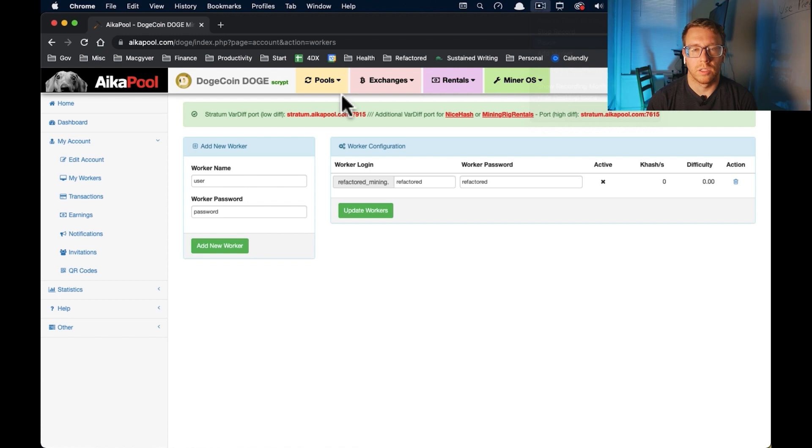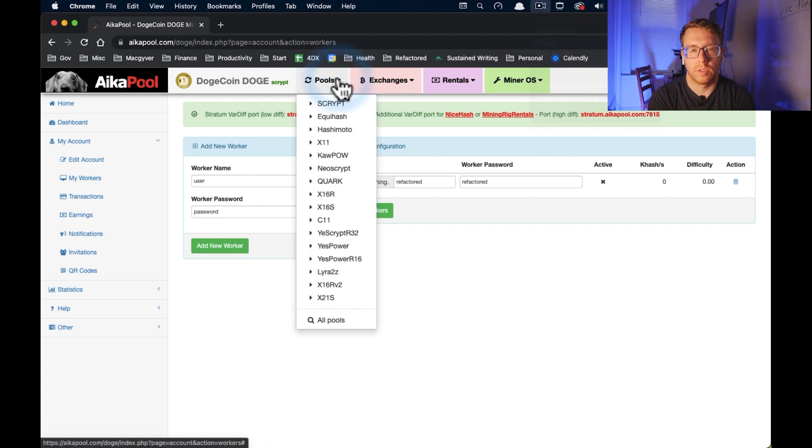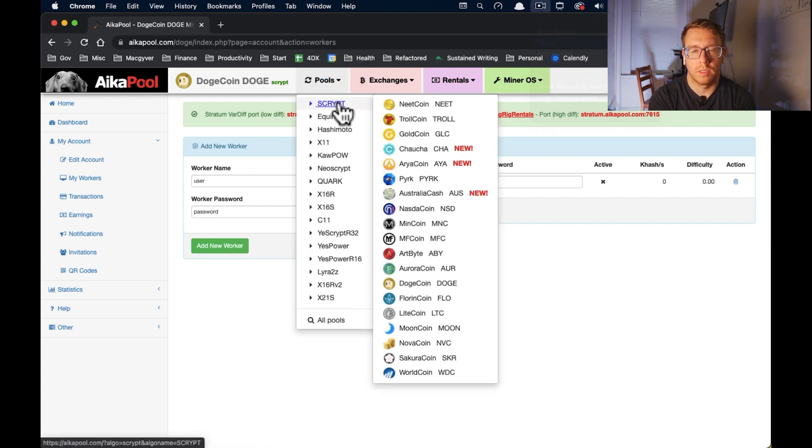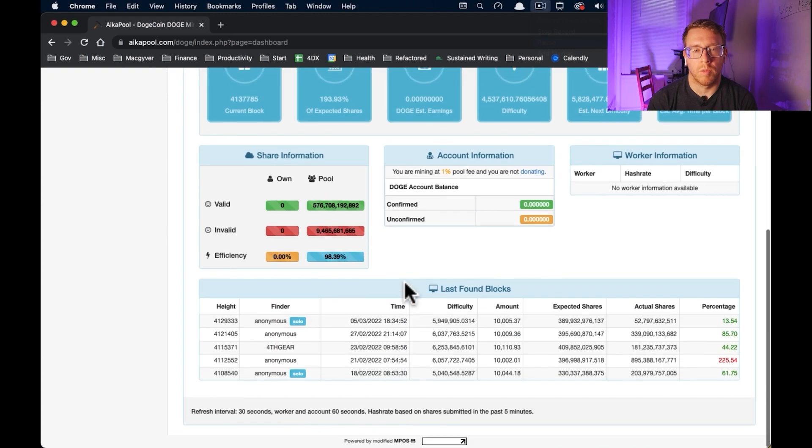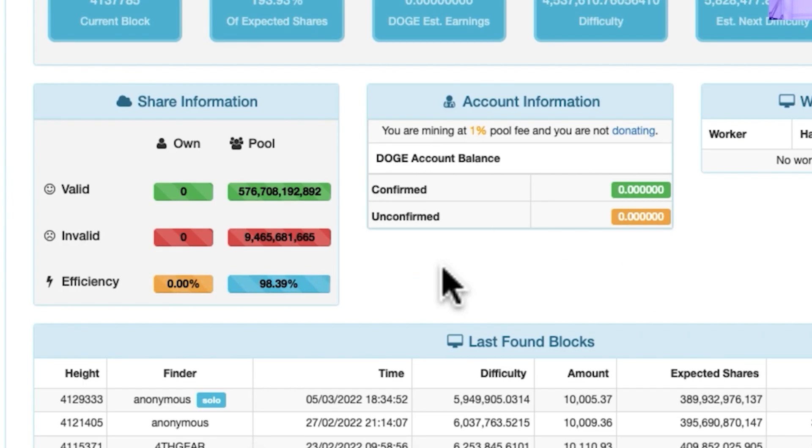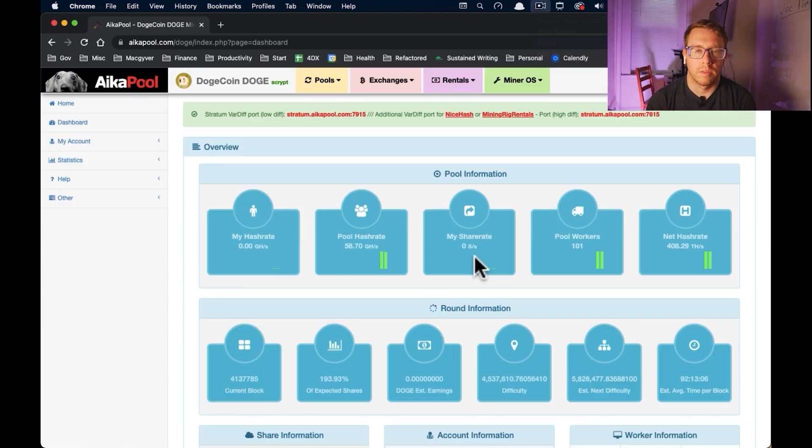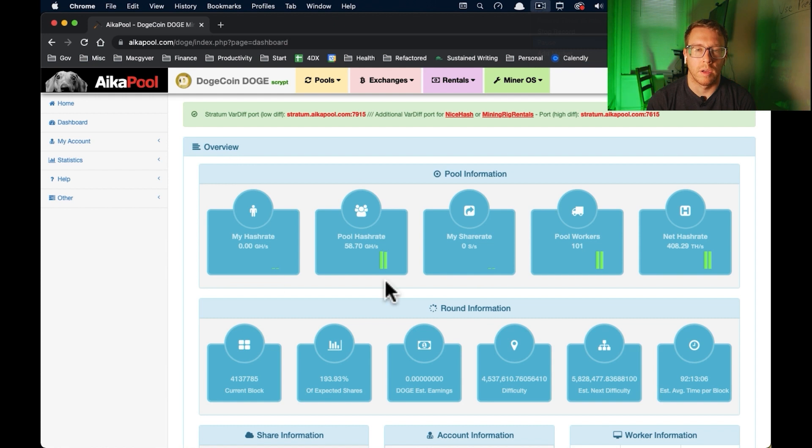So let's just go to pools, script, dogecoin. So our stats will show up here once we start mining. So we should be good on the pooling front for now and come back to some of this.